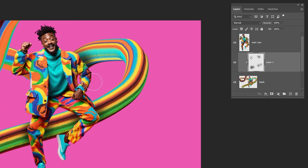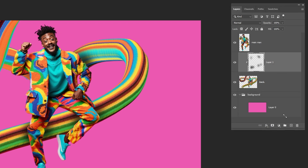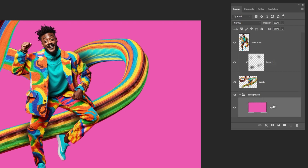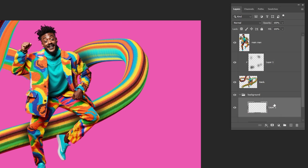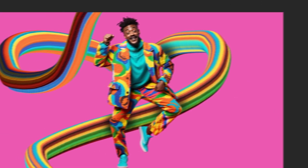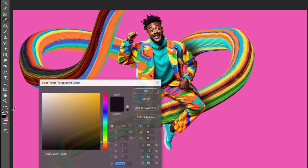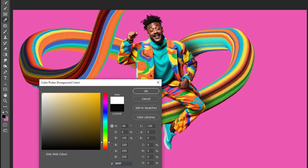Last step. Create a new layer over the background layer. Set the foreground color to white.